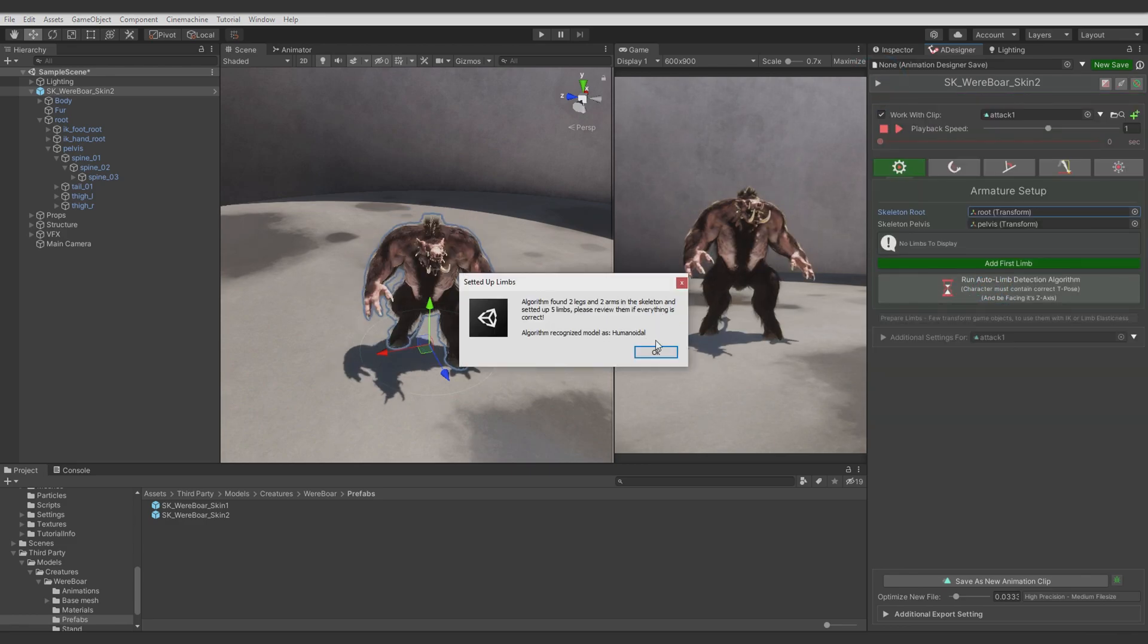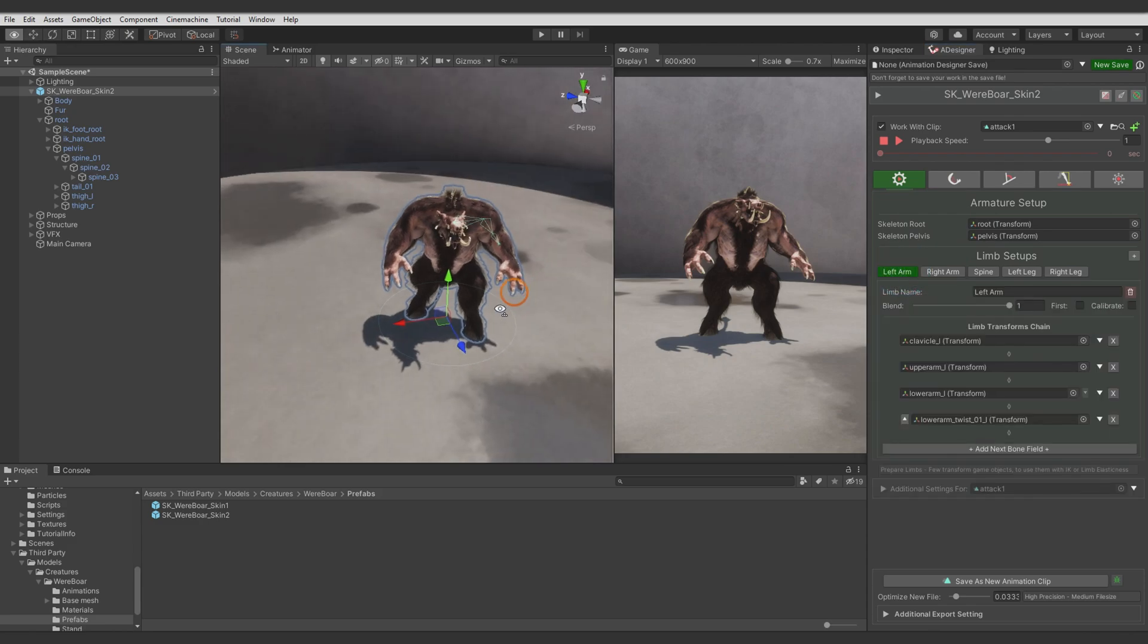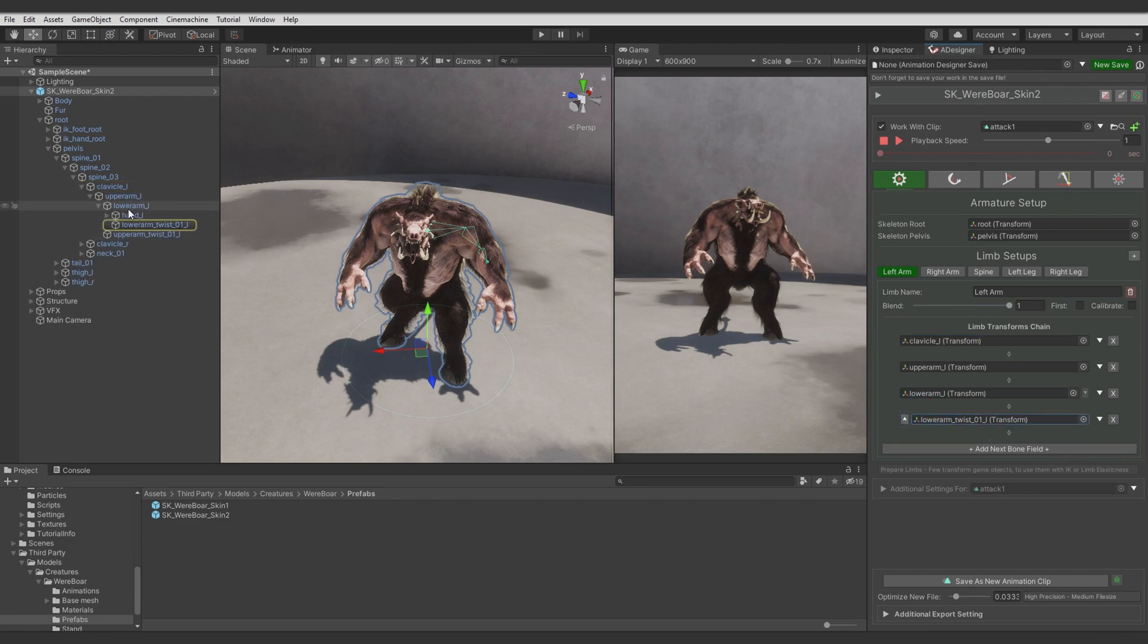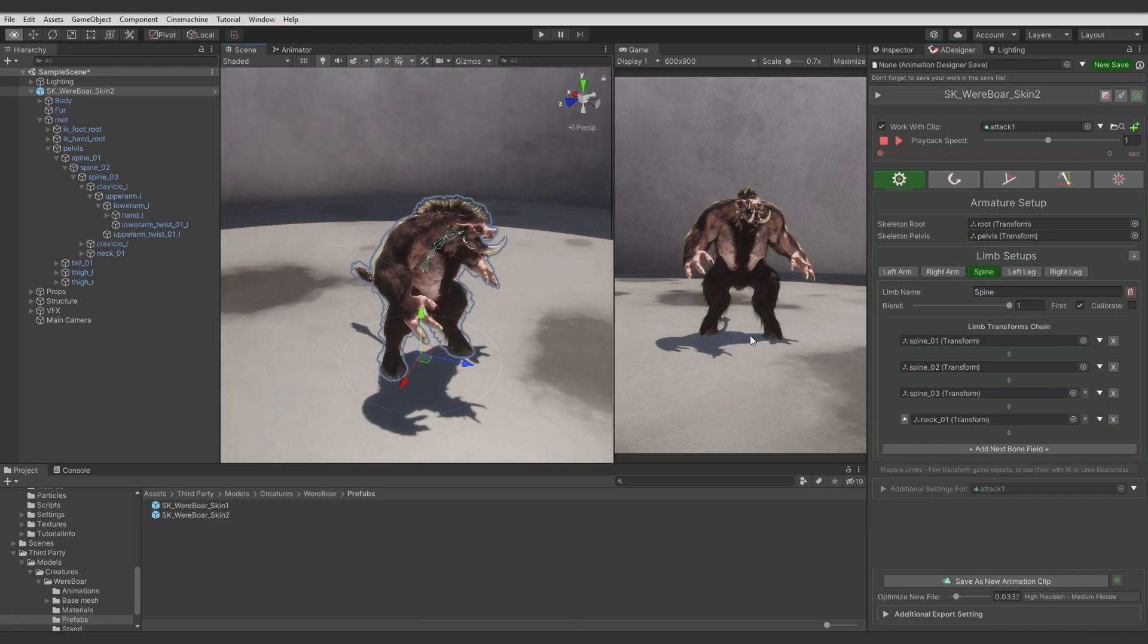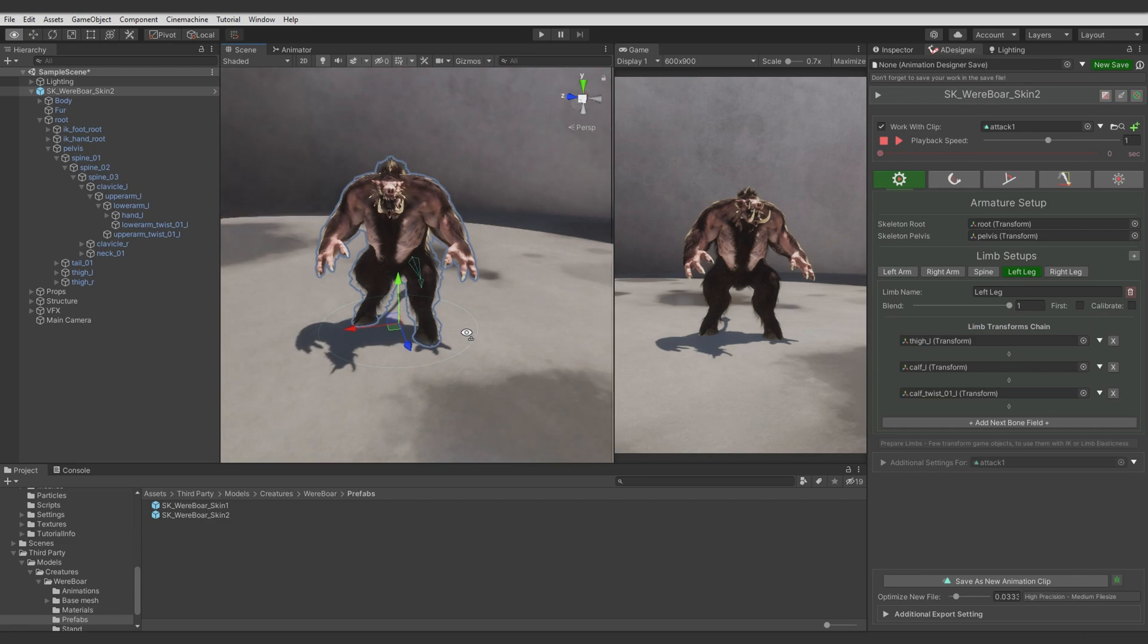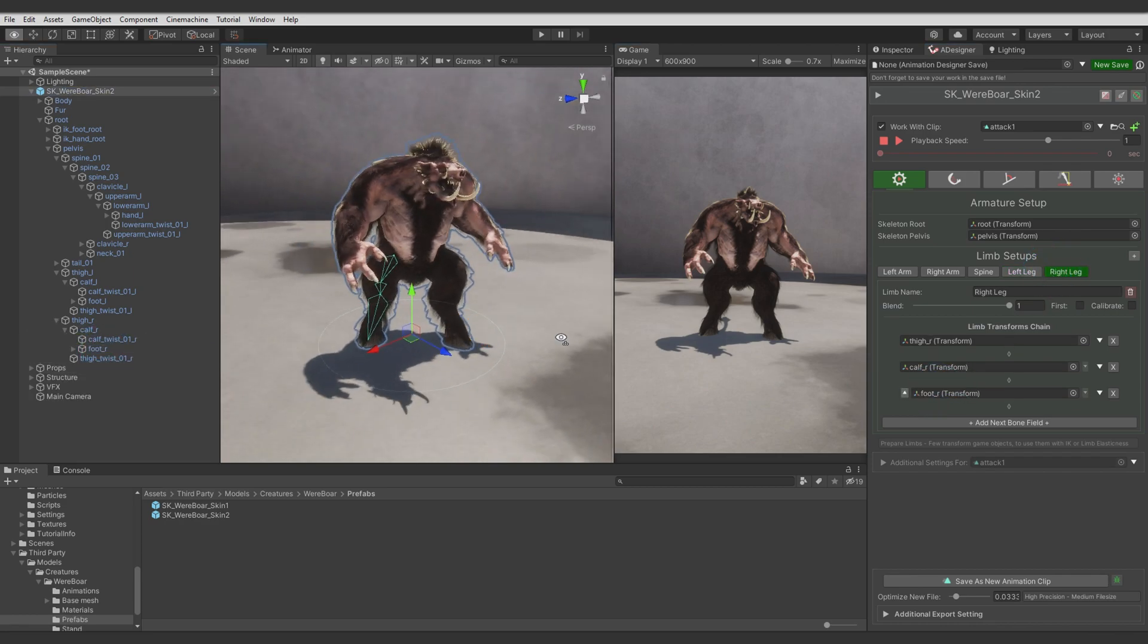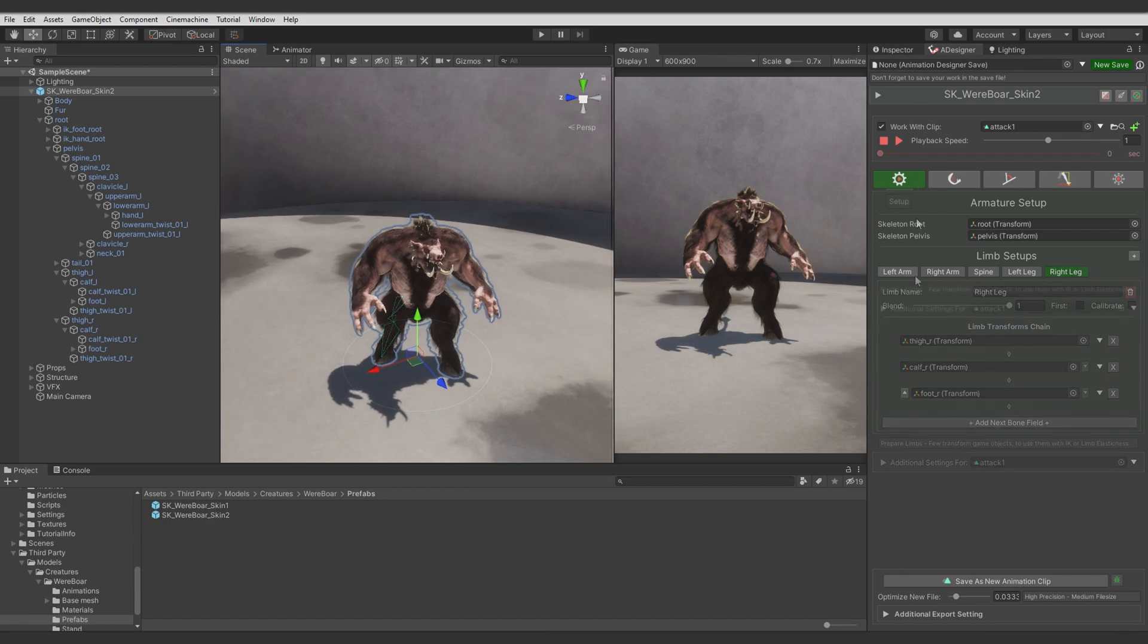Yeah, limbs are found. Now let's check if something needs to be corrected. It seems okay, but the last bone is twist when it should be wrist. So let's correct this. Second hand the same. Spine seems to be okay. Let's see legs. It needs some correction. We need to assign foot instead of some twist bone. So limbs are set up correctly. Let's save the rig.